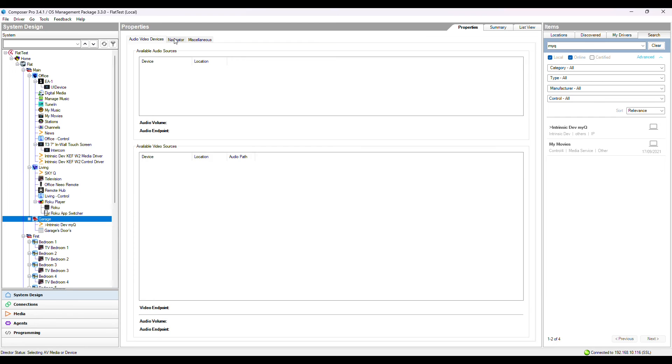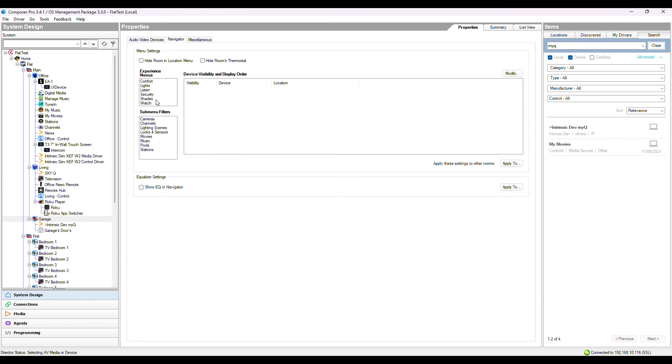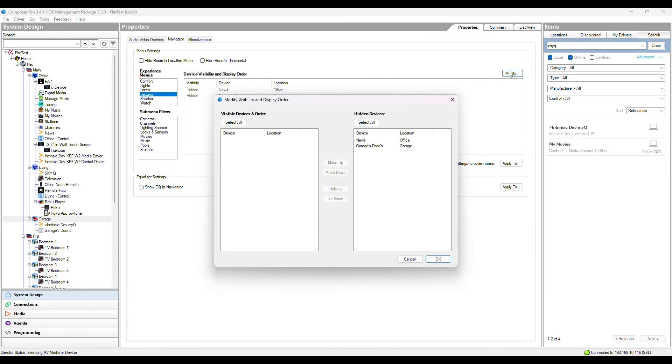Just make sure the devices are visible. Go into the Room, Navigator, Security under Experience Menus, Modify.